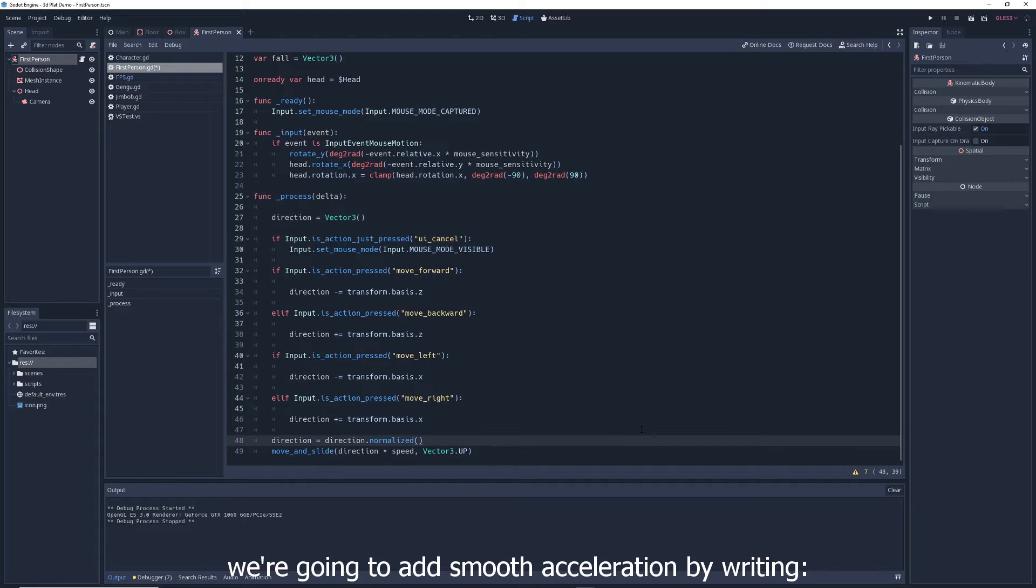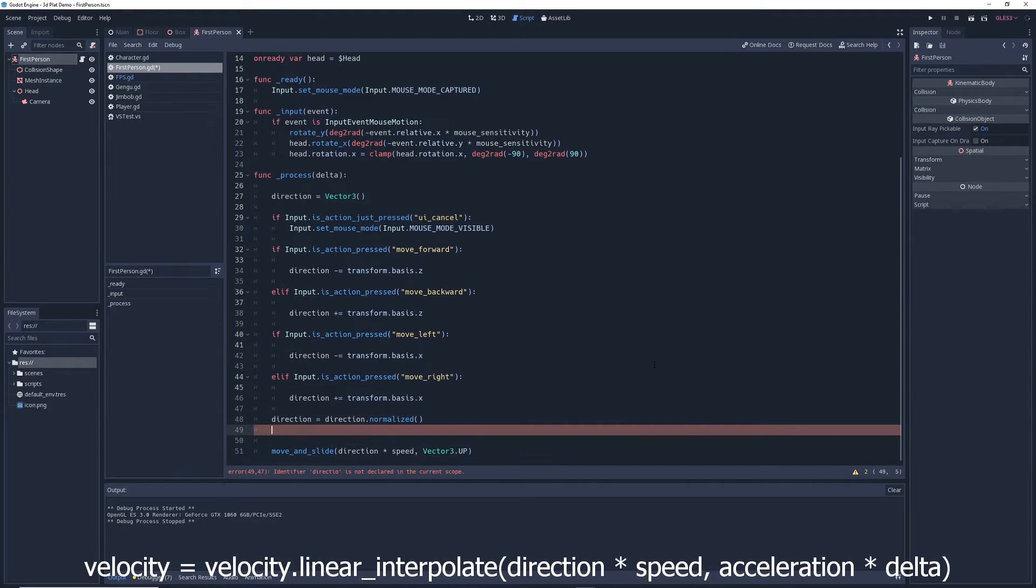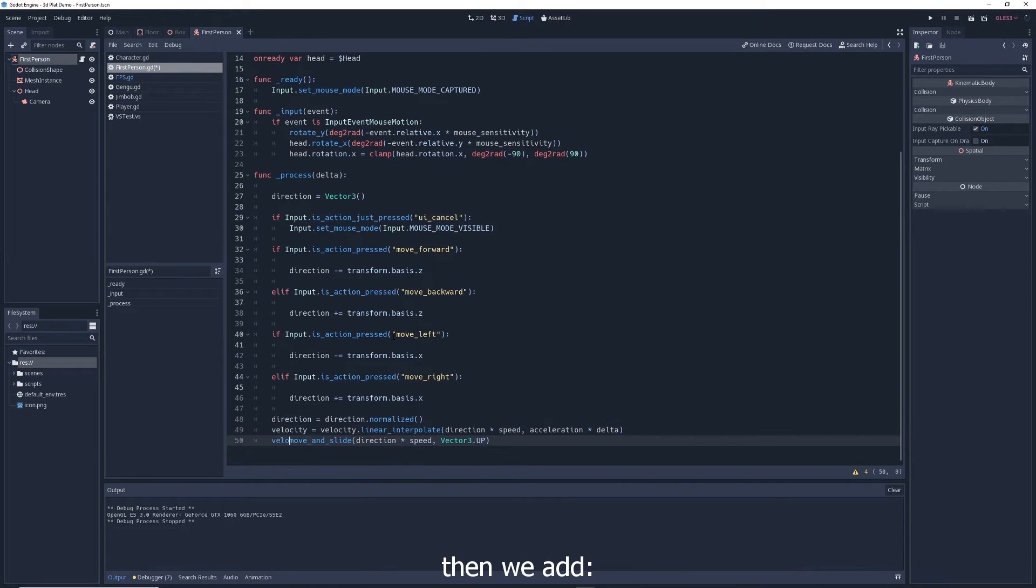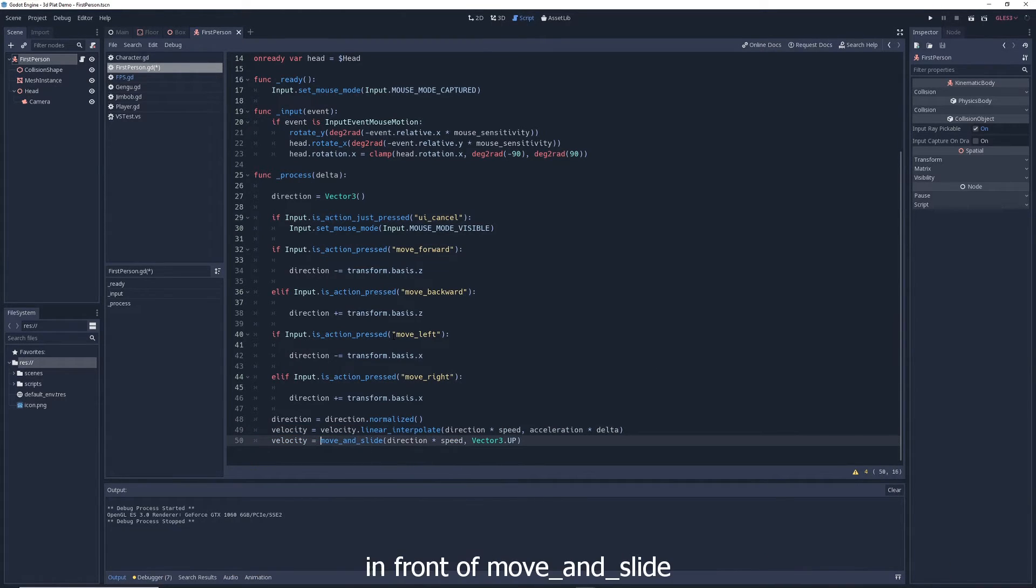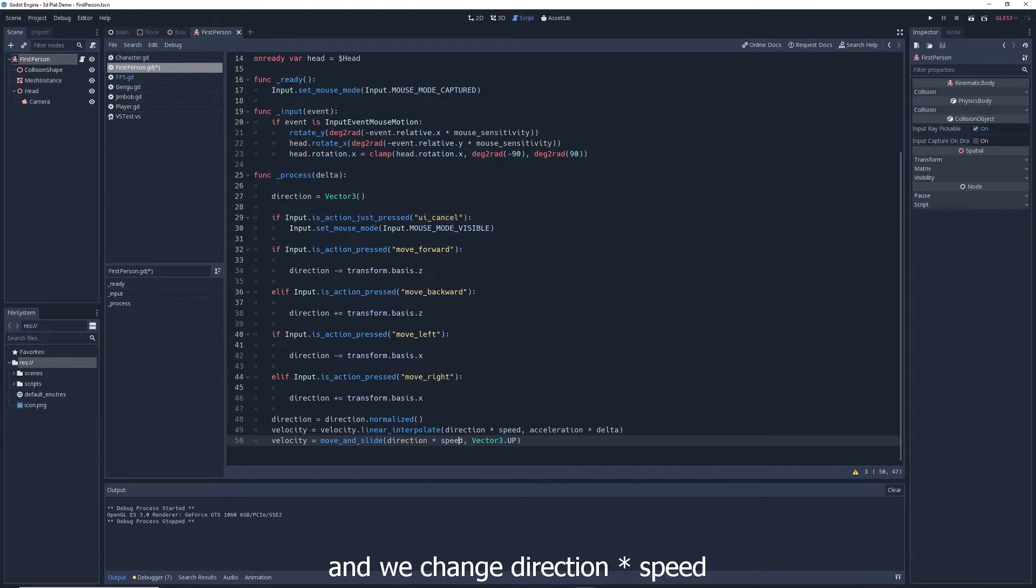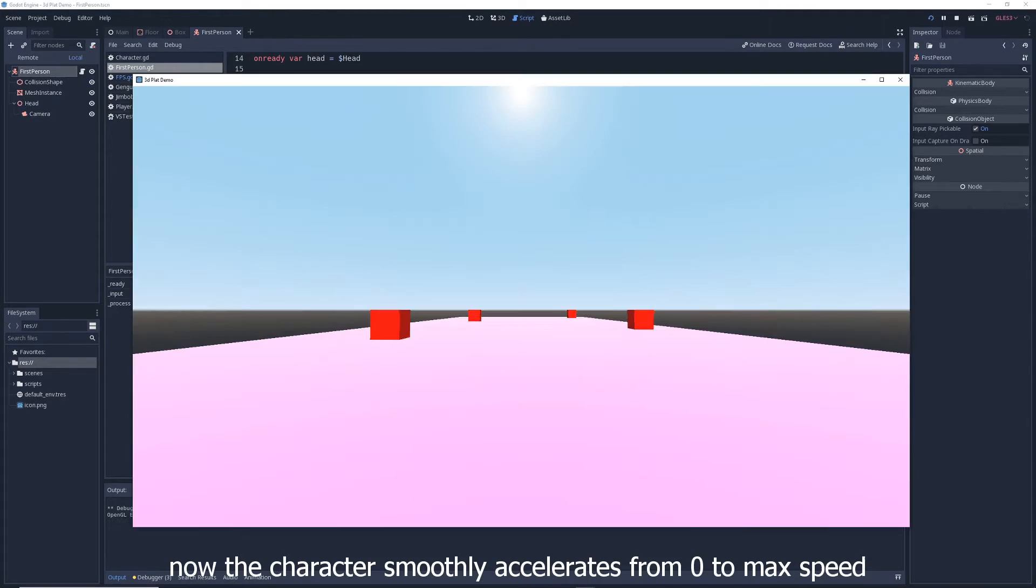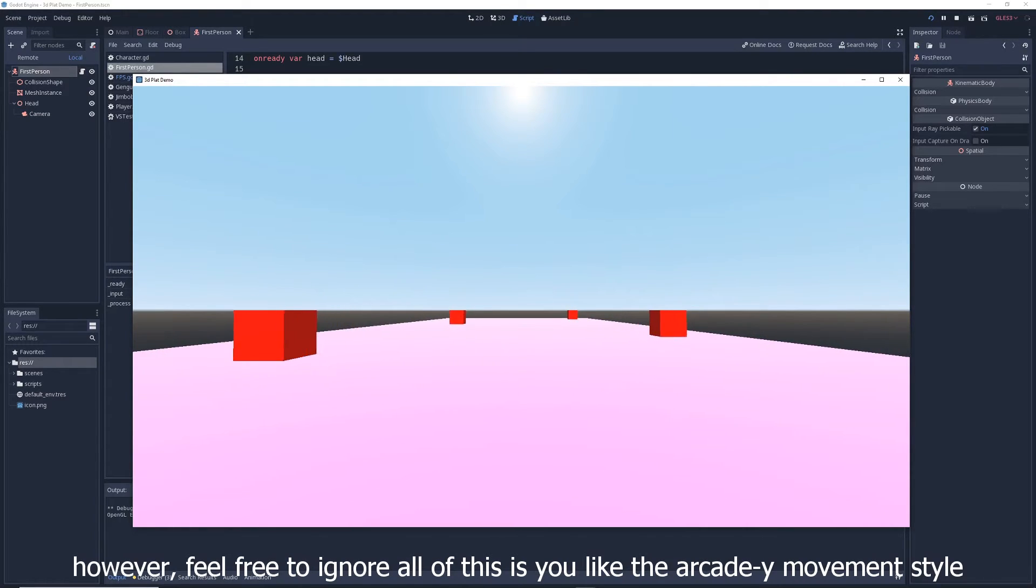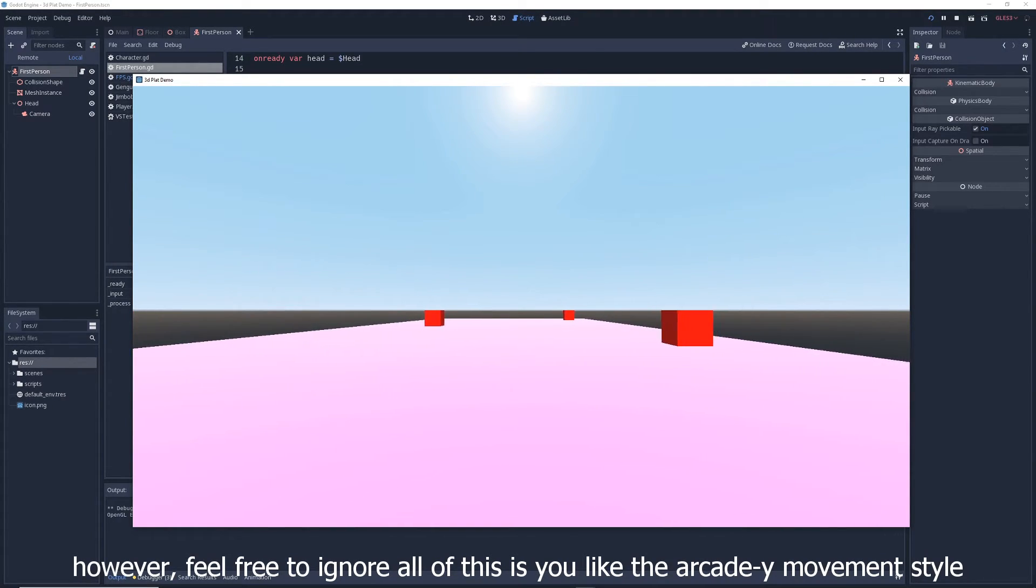To make the movement more realistic, we're going to add smooth acceleration by writing velocity equals velocity dot linear interpolate direction times speed acceleration times delta. Then we add velocity equals in front of move and slide and we change direction times speed to velocity. Now the character smoothly accelerates from zero to max speed. However, feel free to ignore all of this if you like the arcadey movement style.